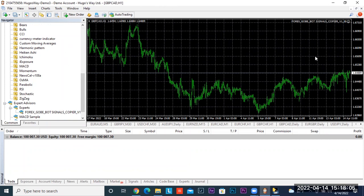We're now ready to receive trades. In the next training we're going to show you how to set up your parameters — your stop loss, your take profits, and some of the custom parameters you can use with the Goby Copycat Signals Copier. Thank you everybody for tuning in and we'll see you on the next training video.